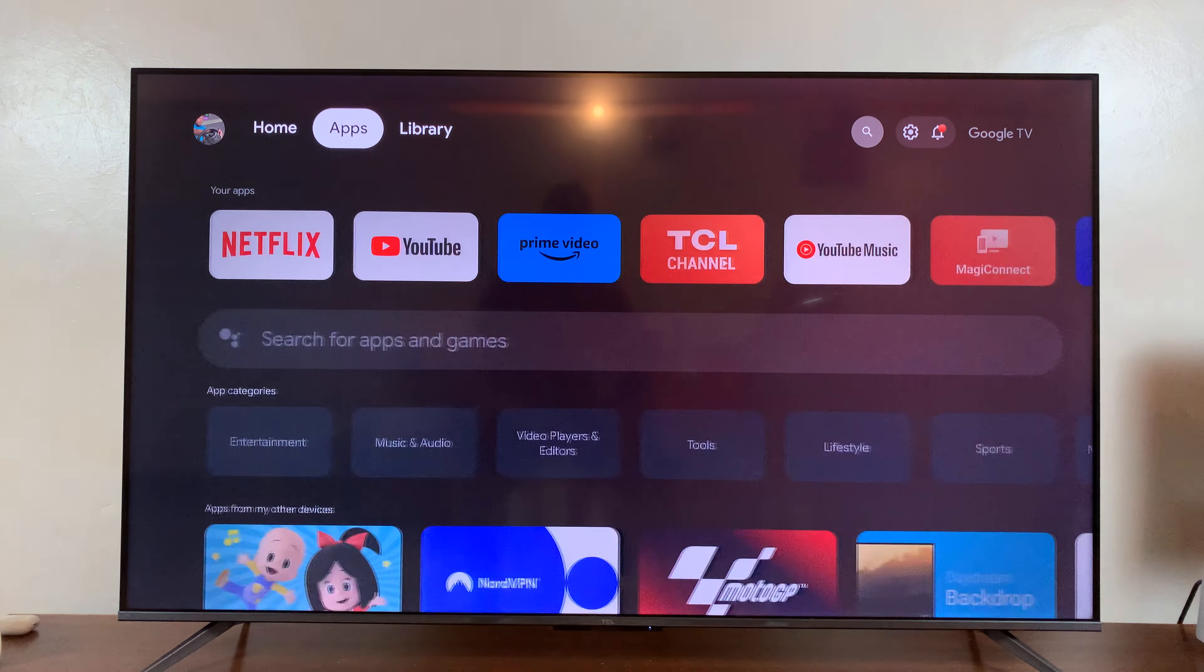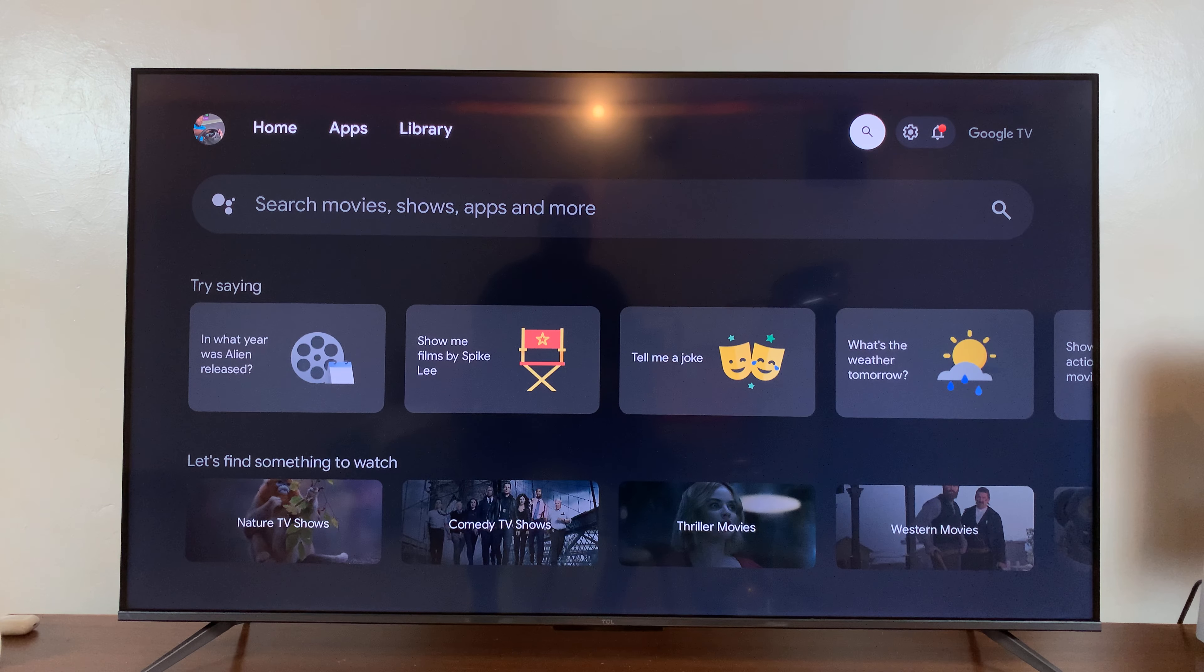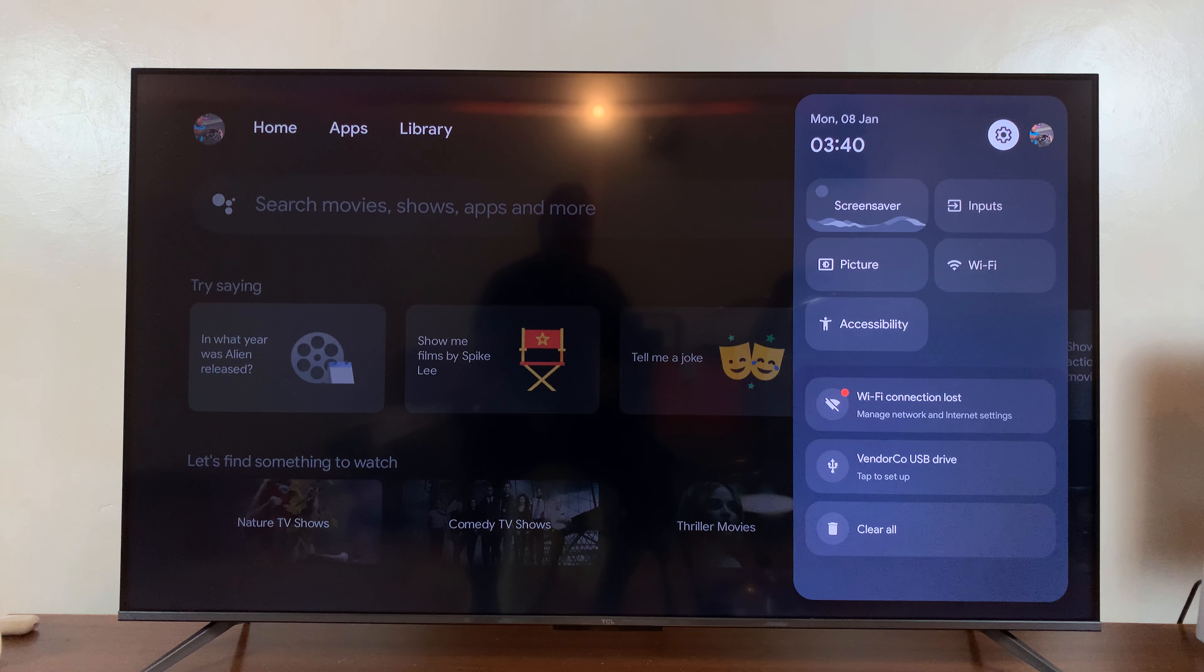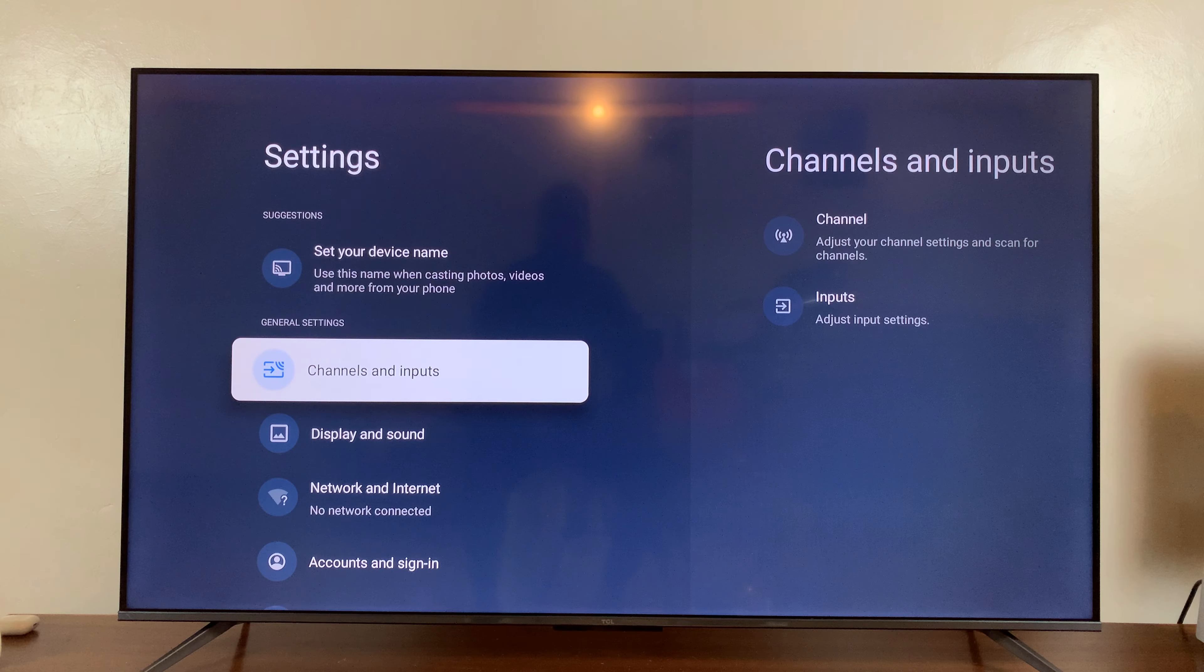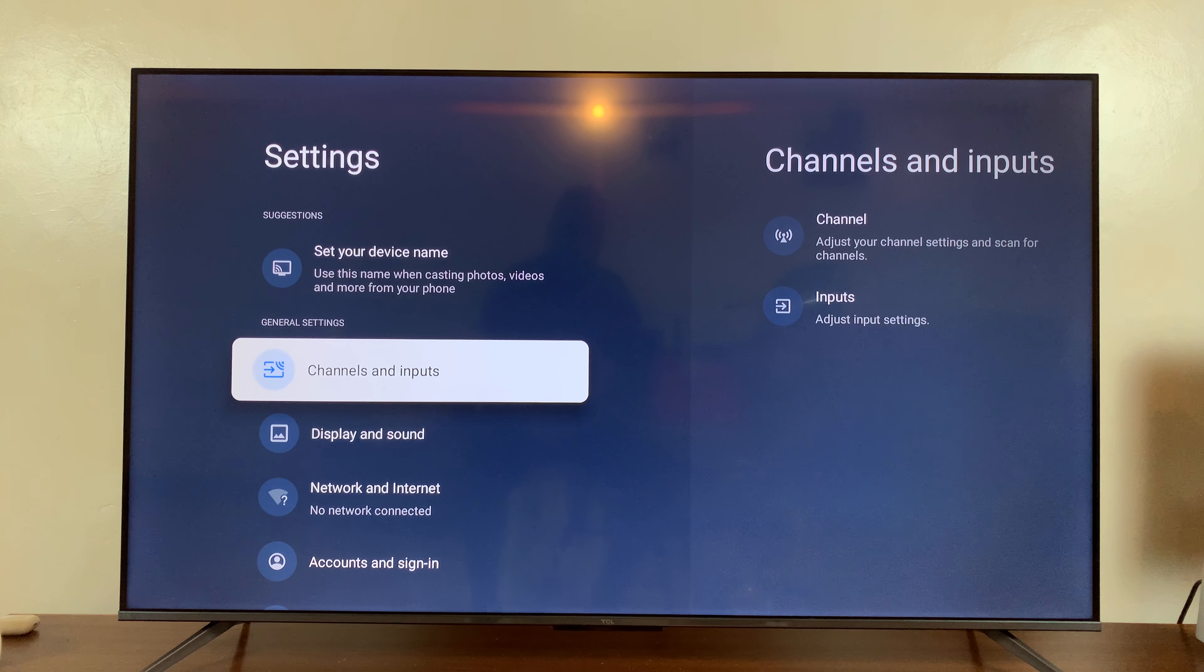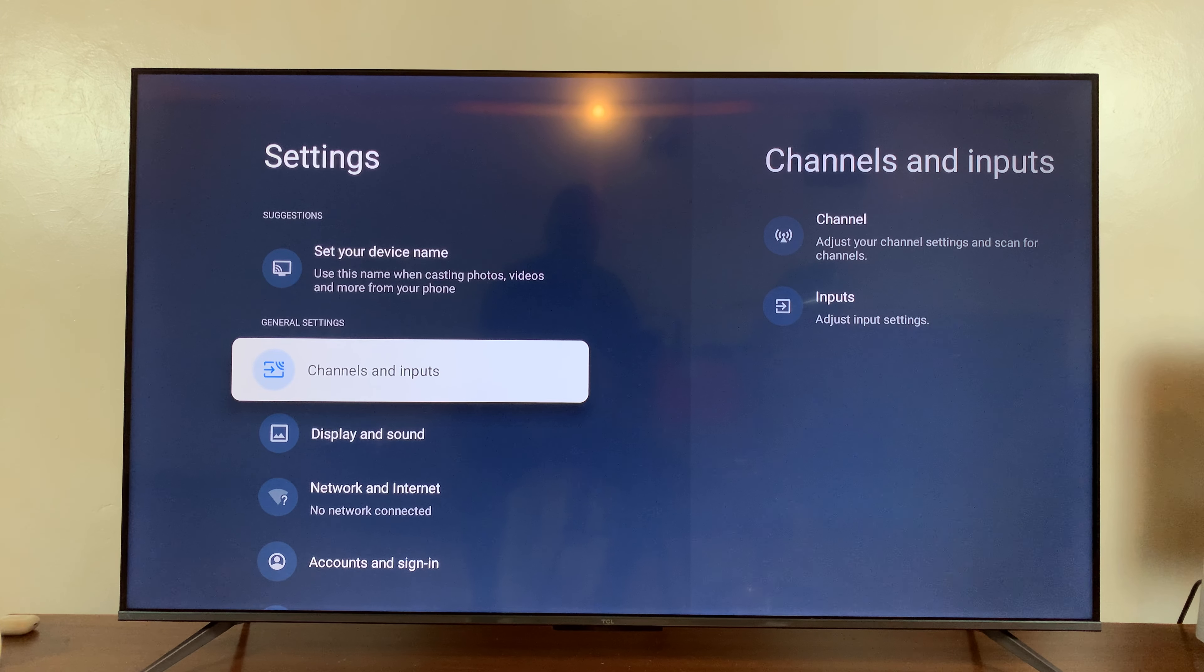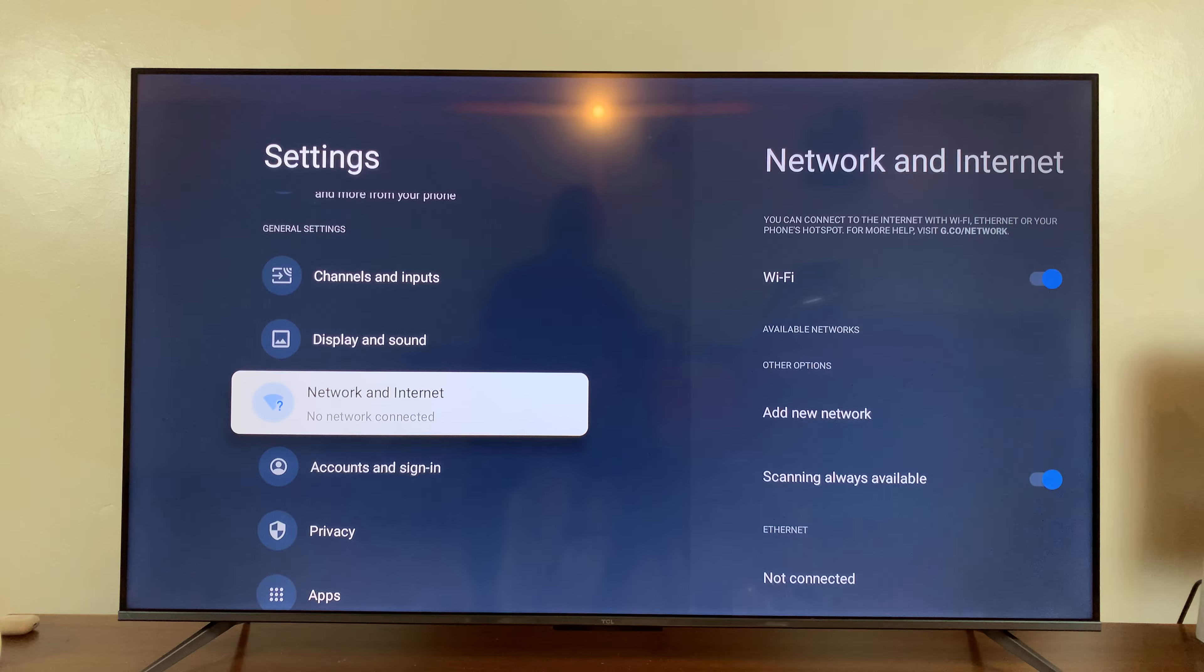This takes you to the main settings page. From here, go down to Network and Internet and select that. Make sure Wi-Fi is enabled.